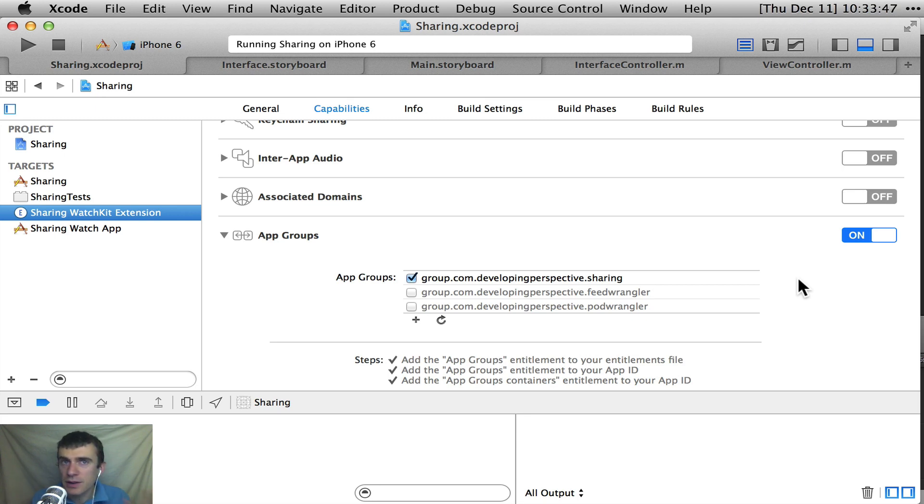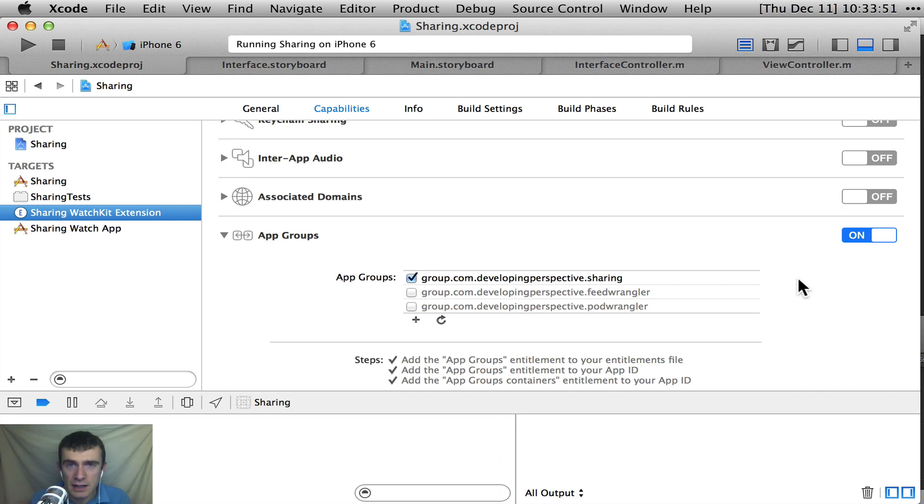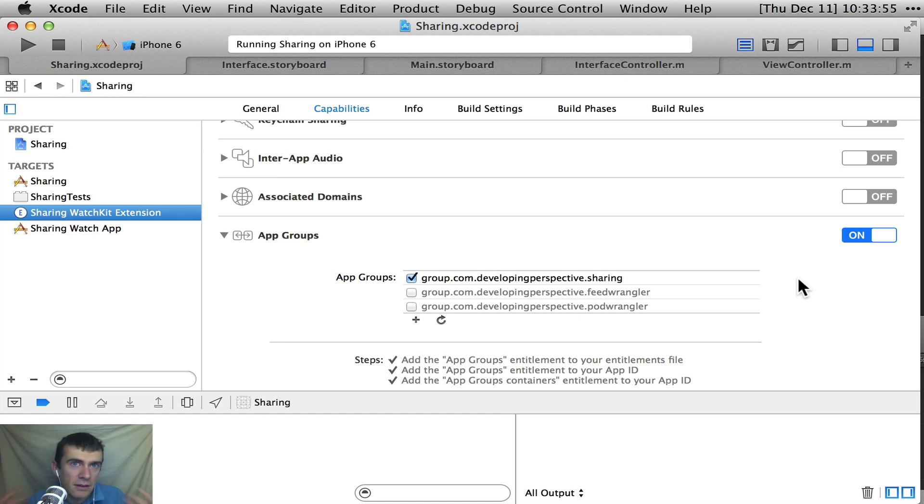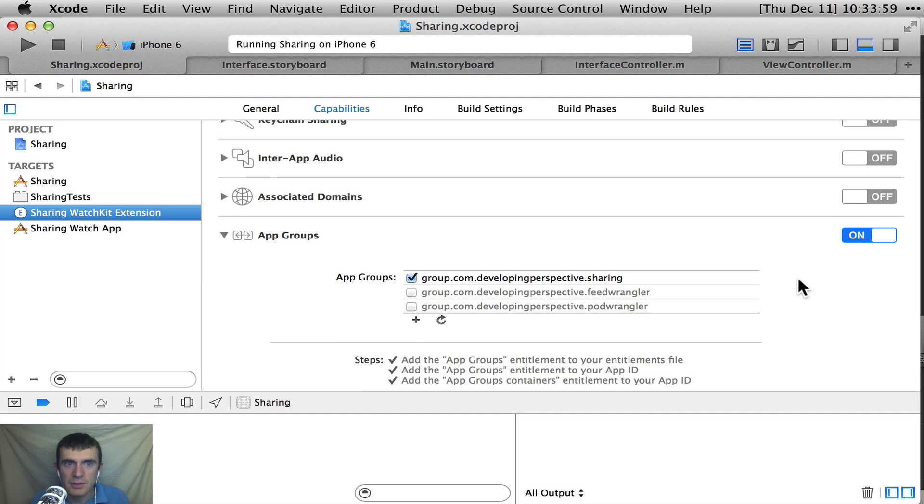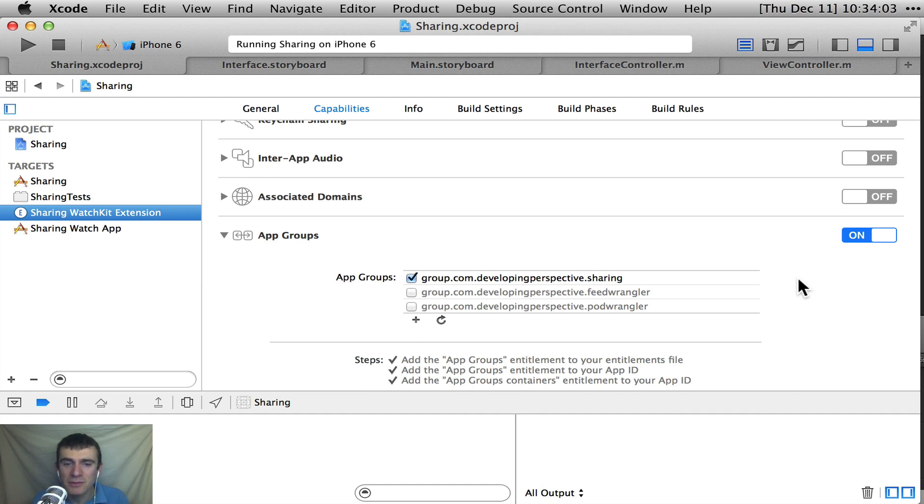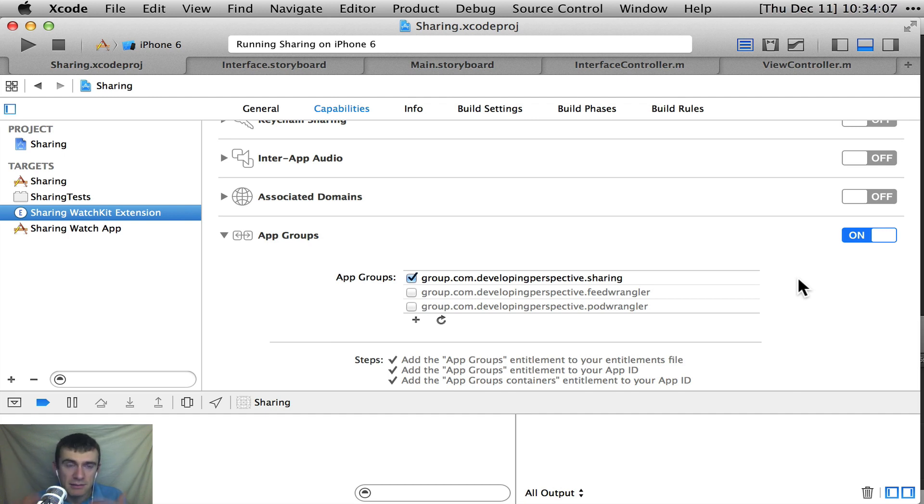The Xcode itself is very good about setting this up, so don't worry too much about that. You'll mostly just come in here, hit plus, and check the checkbox on both sides. And there you go. Now you have an app group that you can share data between. And that name is the important, the most vital thing. You have to remember what you call it. So group.com.developingperspective.sharing. That's the vital part.